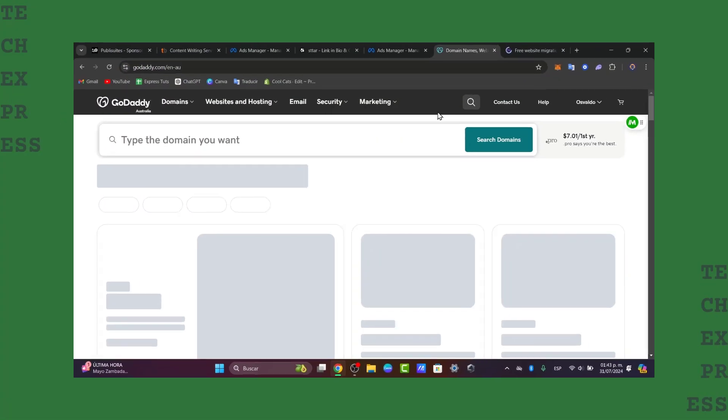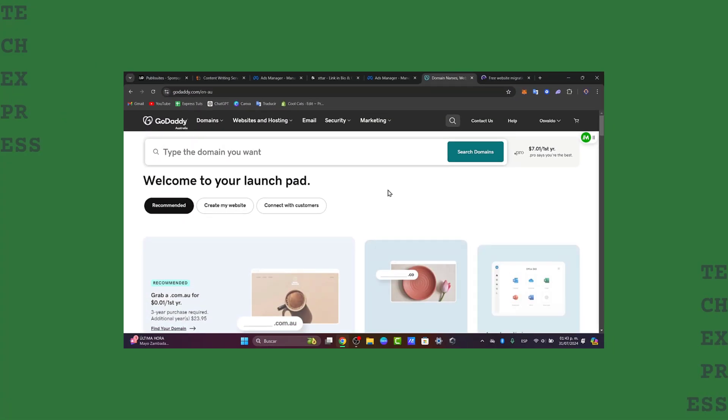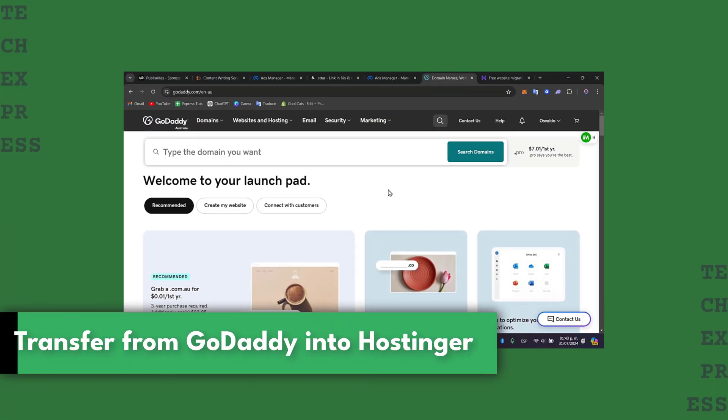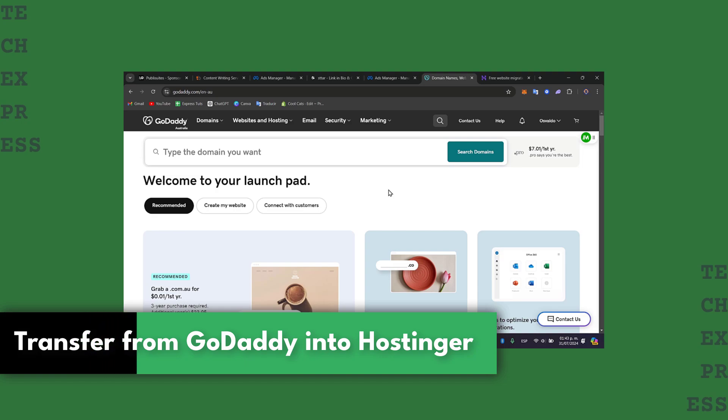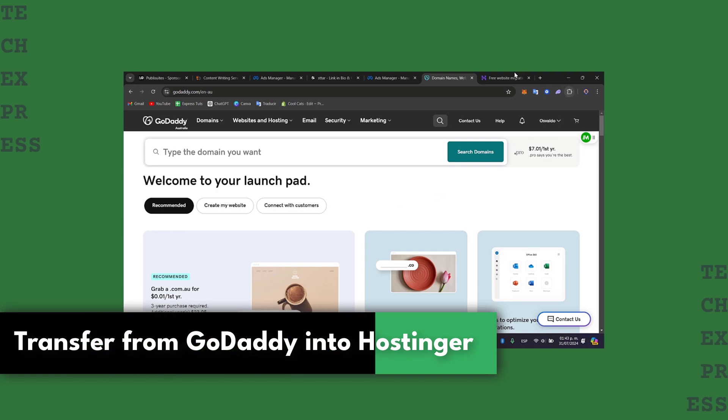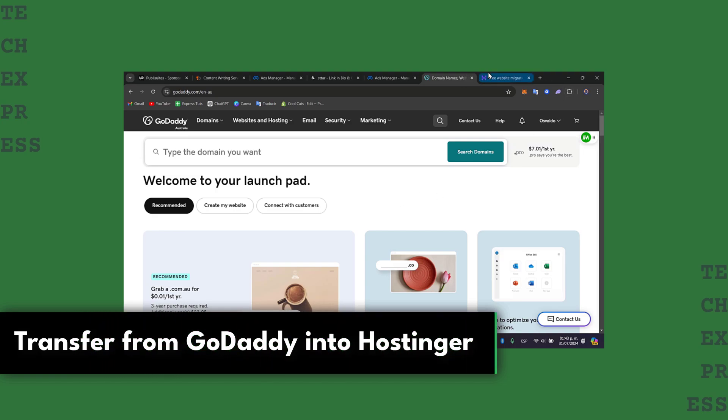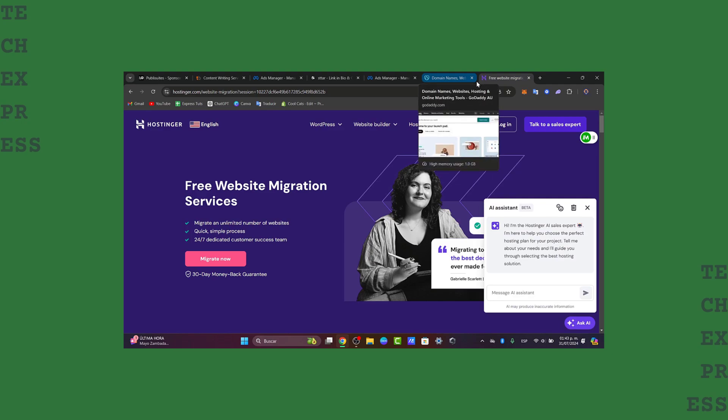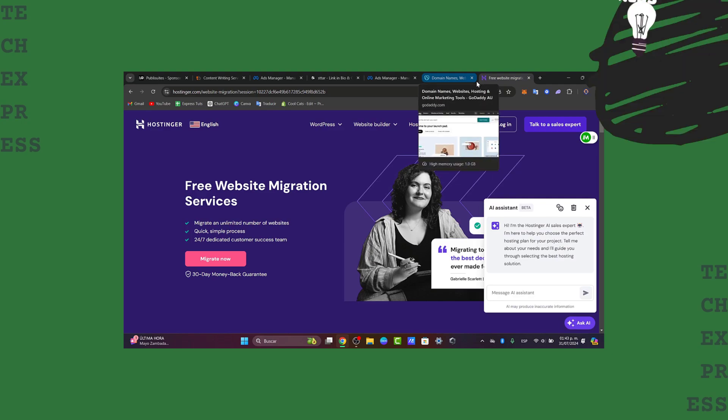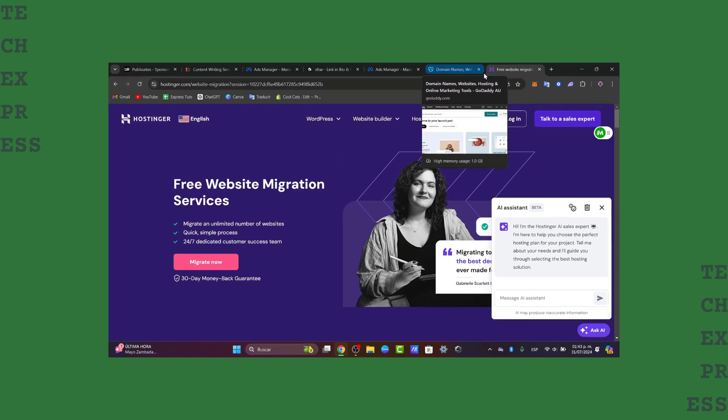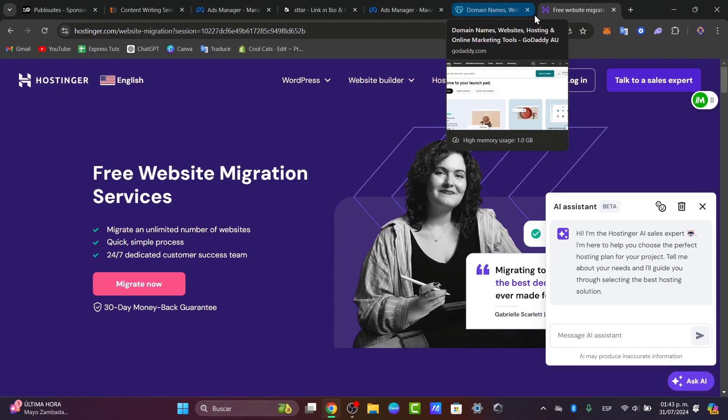Welcome back everybody to this new video of TechQuest. Today I'm gonna show you the very easy way how to get started and process transferring your domain from GoDaddy and send it directly into Hostinger. So this step-by-step tutorial will cover everything you need to know to make the transfer smooth and hassle-free.